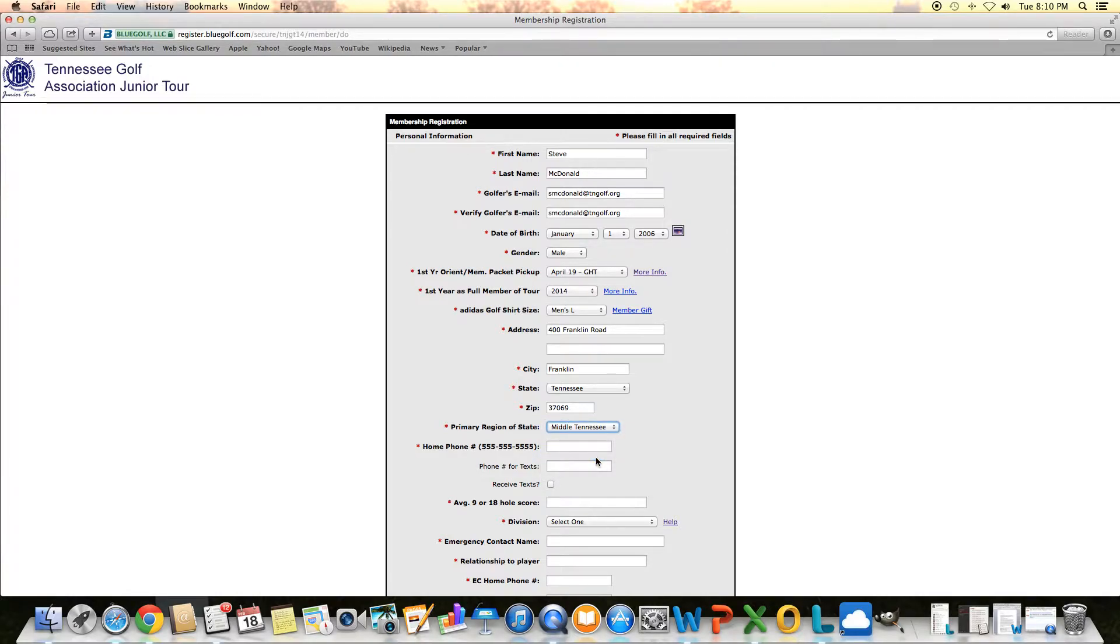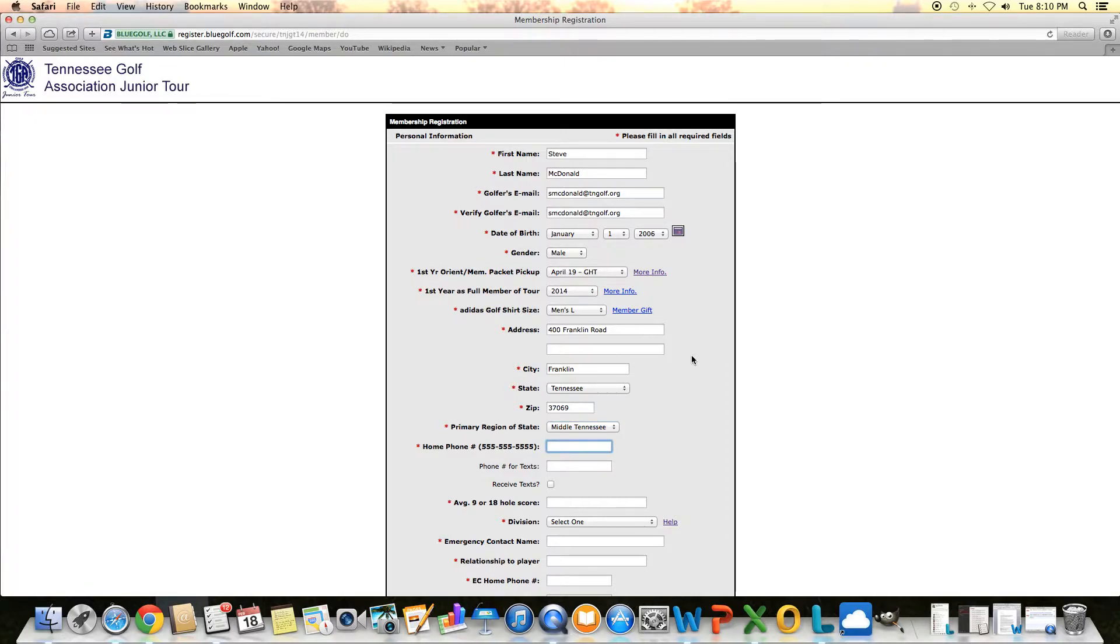Just select the biggest city or the city that's closest to you or region. Of course, we're here in Franklin, so I'll select middle Tennessee. We use that for purposes of monitoring kind of where our members are coming from. Then I just ask for some phone numbers. I'll put in some mock phone numbers here.